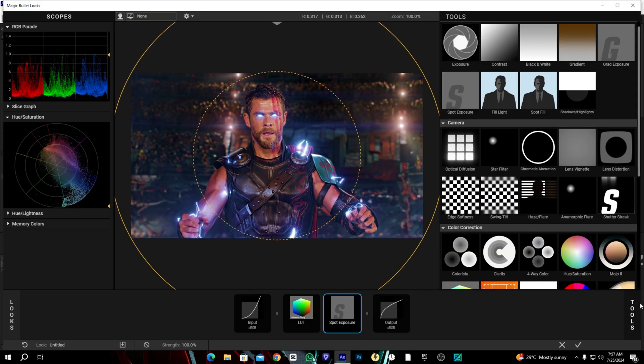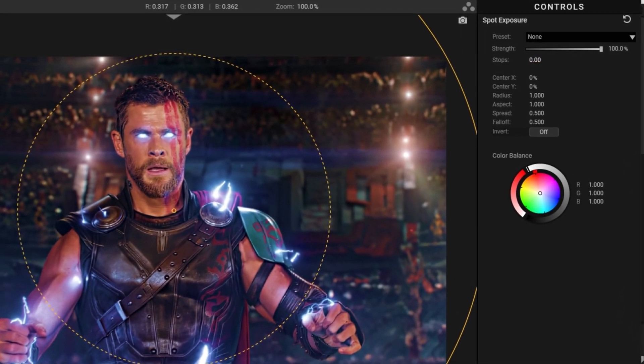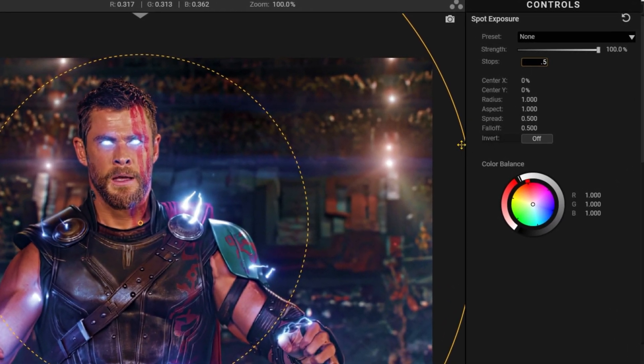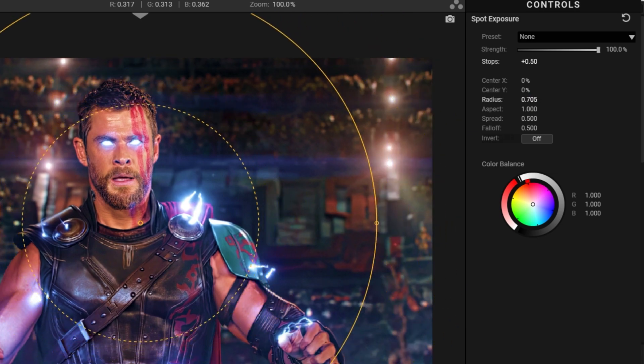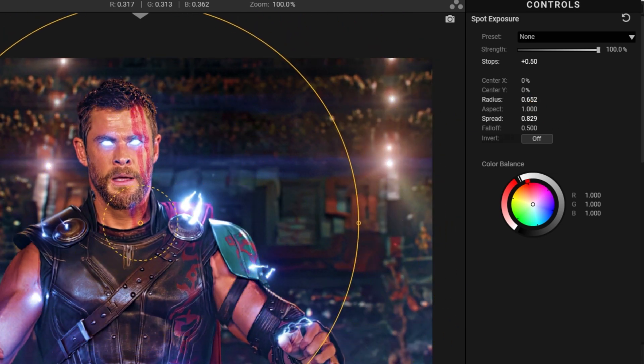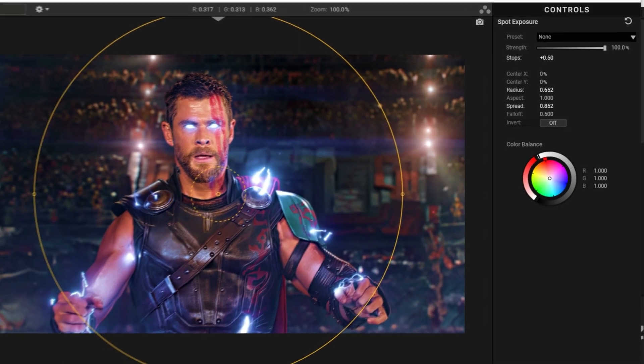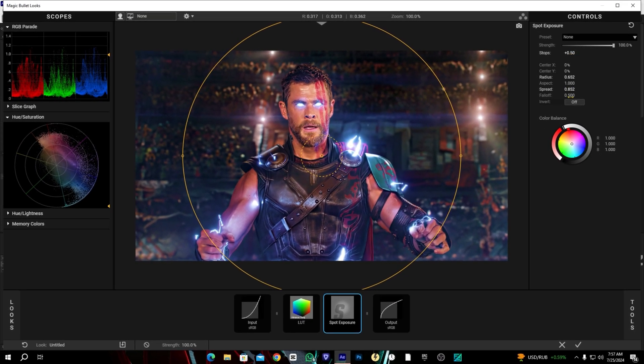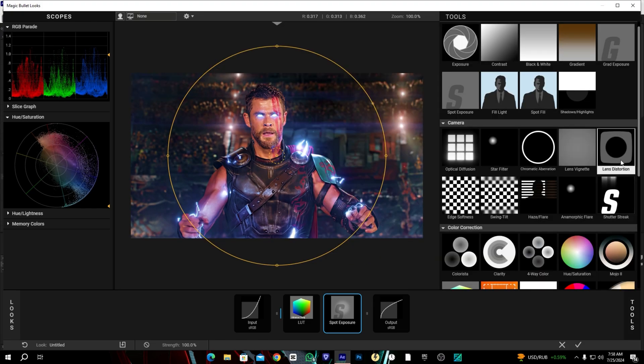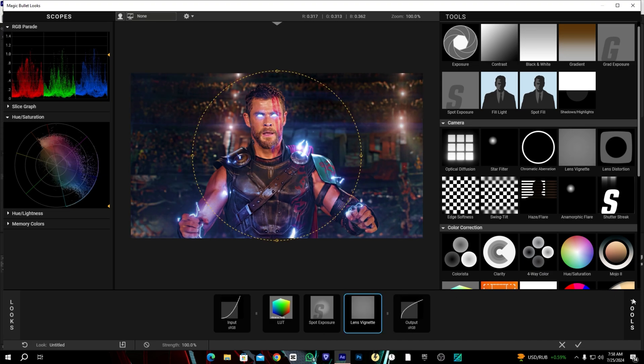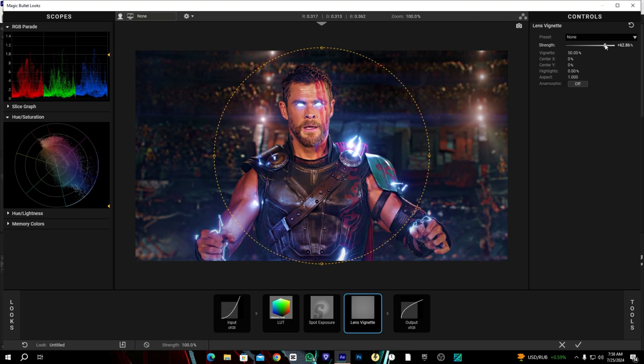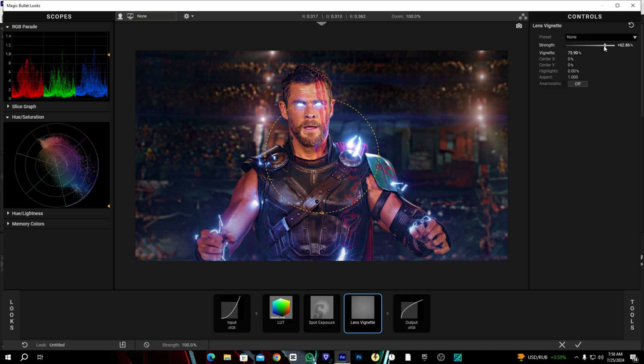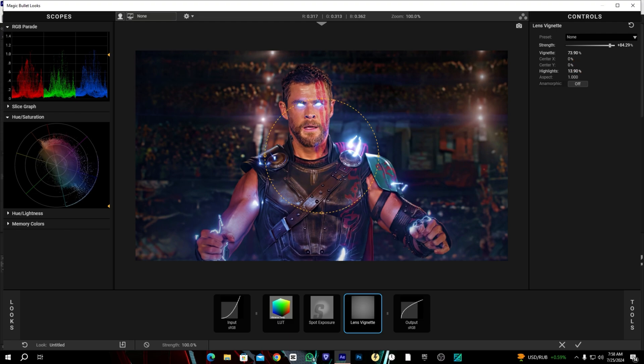After that let's add a spot exposure to give a dark shade around the corners. Yes, this should be enough I think.